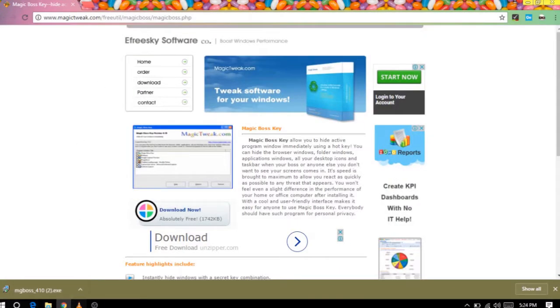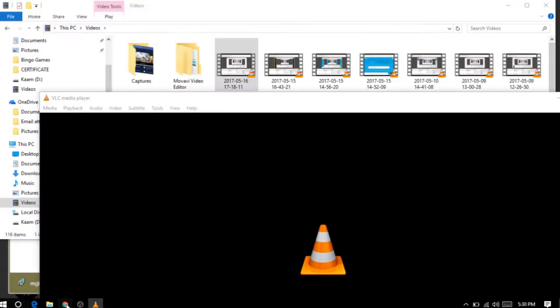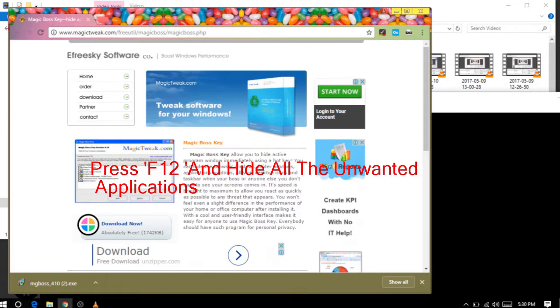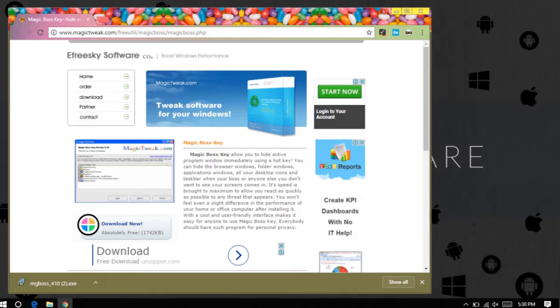Now if there are too many applications open on your desktop and suddenly your boss comes in, you can simply press F12 and hide all the unwanted applications that you don't want your boss to see.